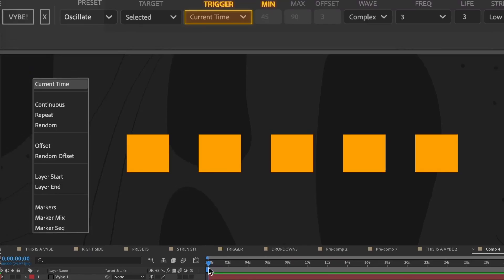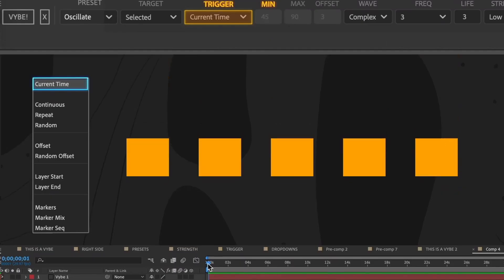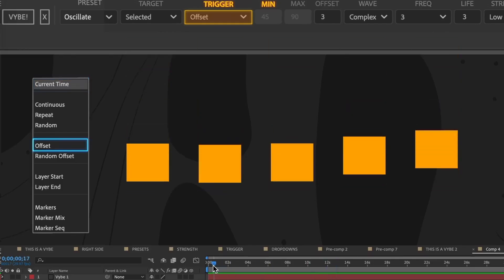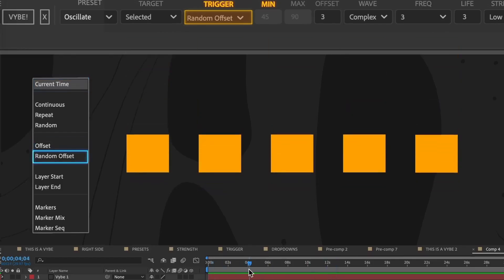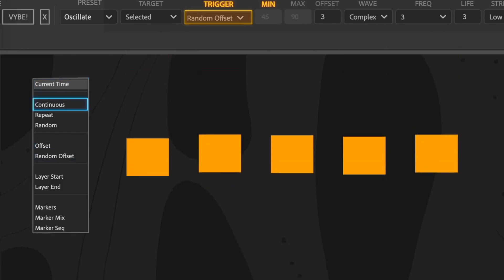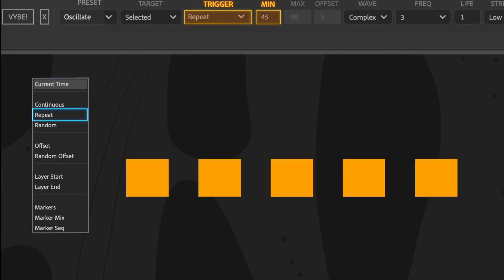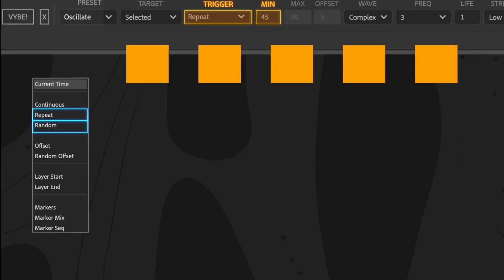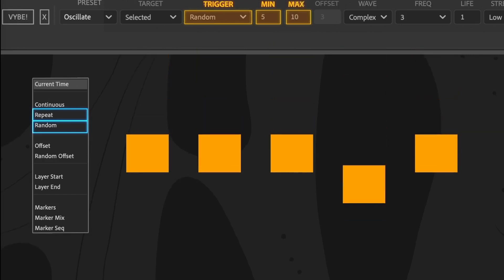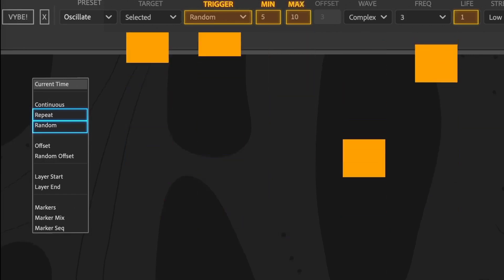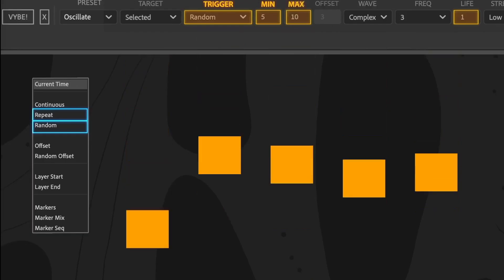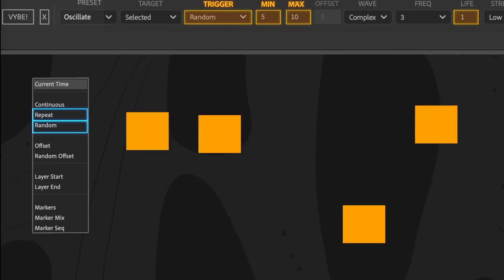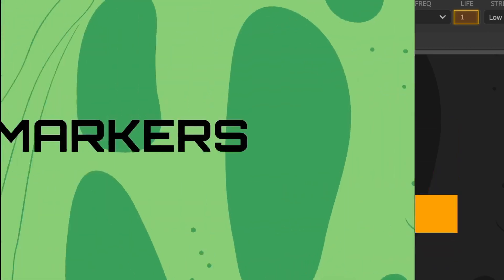A few things I'd like to point out. Current time will trigger a single iteration of Vibe at the current time indicator. Same holds true for offset and random offset. Continuous is self-explanatory, but repeat and random need to take the life setting into account. If the min or max setting isn't at least as long as the life setting, then the cycle of the wave will be interrupted, and you'll get a glitch at the point Vibe repeats.